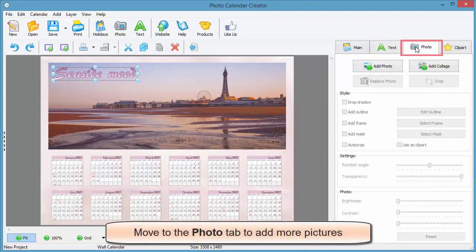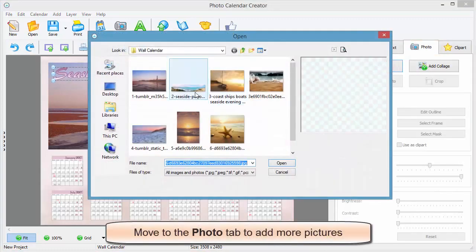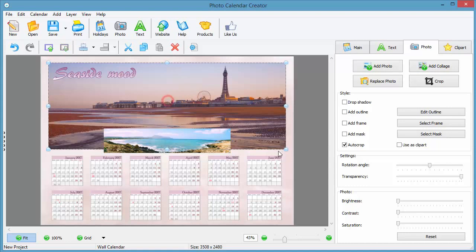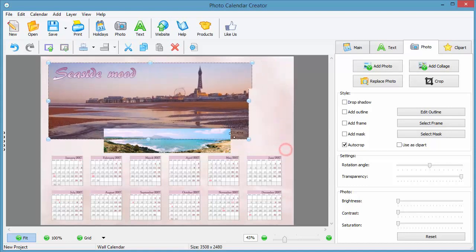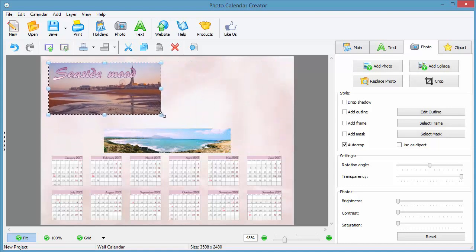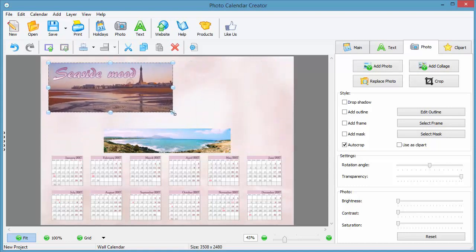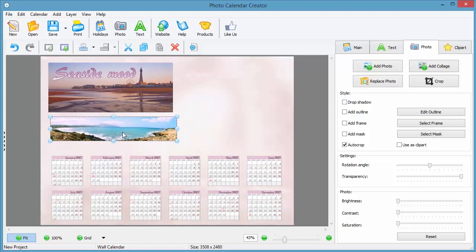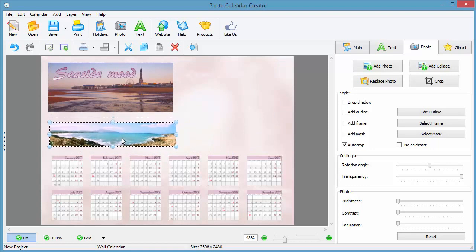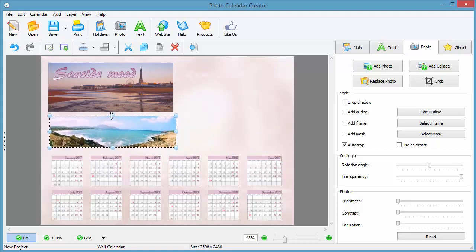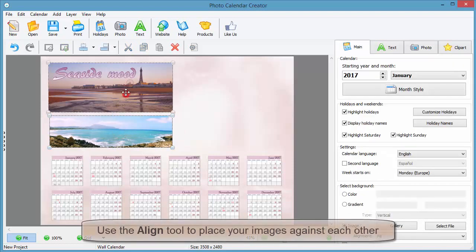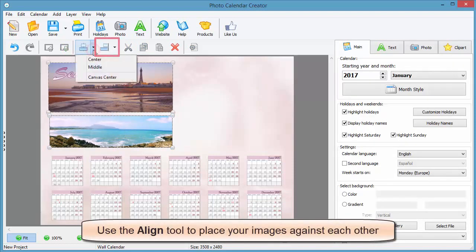If you switch to the photo tab, you'll be able to add more pictures or even make a collage out of your photos. Resize the images to fit them into your calendar design. Click on both of them and use the align tool to place them against each other.